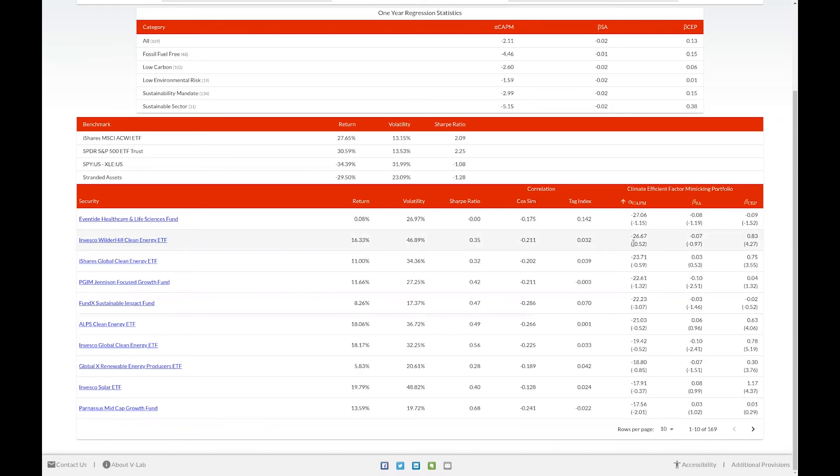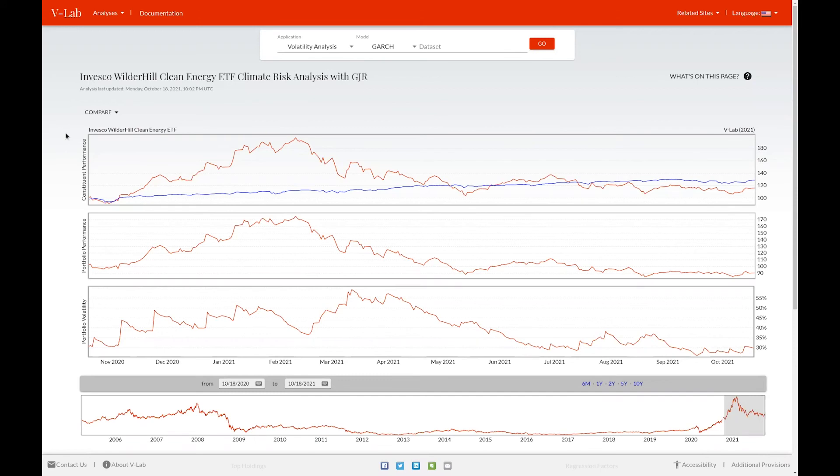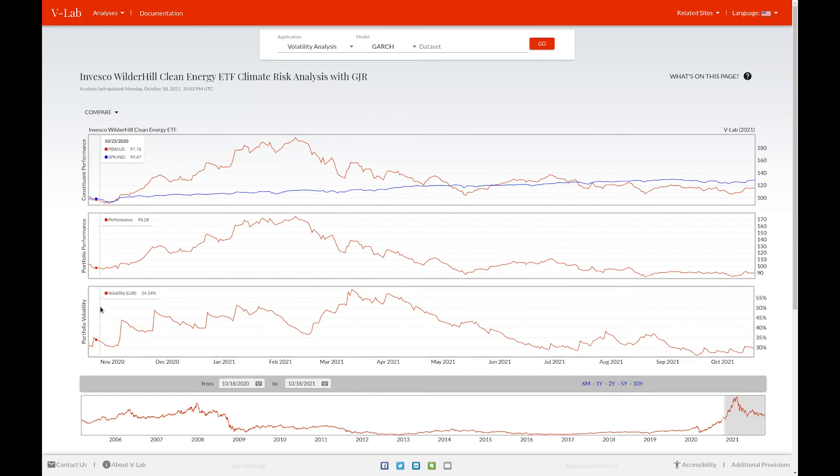To view the analysis page for a fund, click on the name of that fund. Here we can see the climate analysis page for the Invesco Wilder Hill Clean Energy ETF, which was last updated on Monday, October 18th. The first graph displays the performance of both the fund itself, which is displayed in red, and the S&P 500 index. The portfolio performance graph shows the performance of a portfolio which is long the asset and short the S&P 500 index, and the portfolio volatility graph displays the volatility of that portfolio.